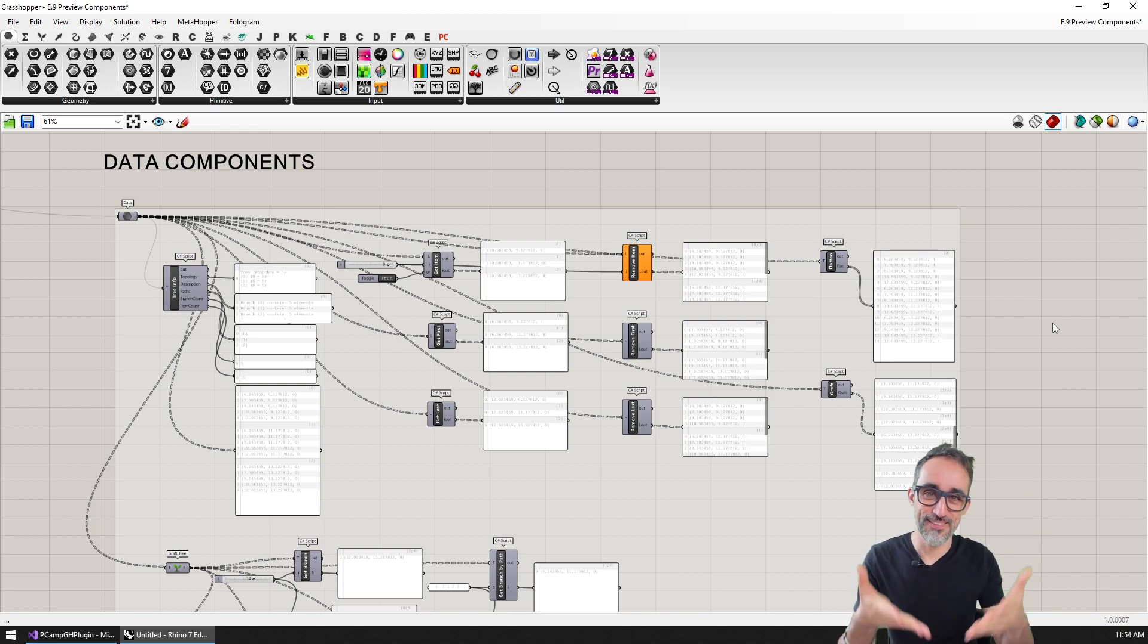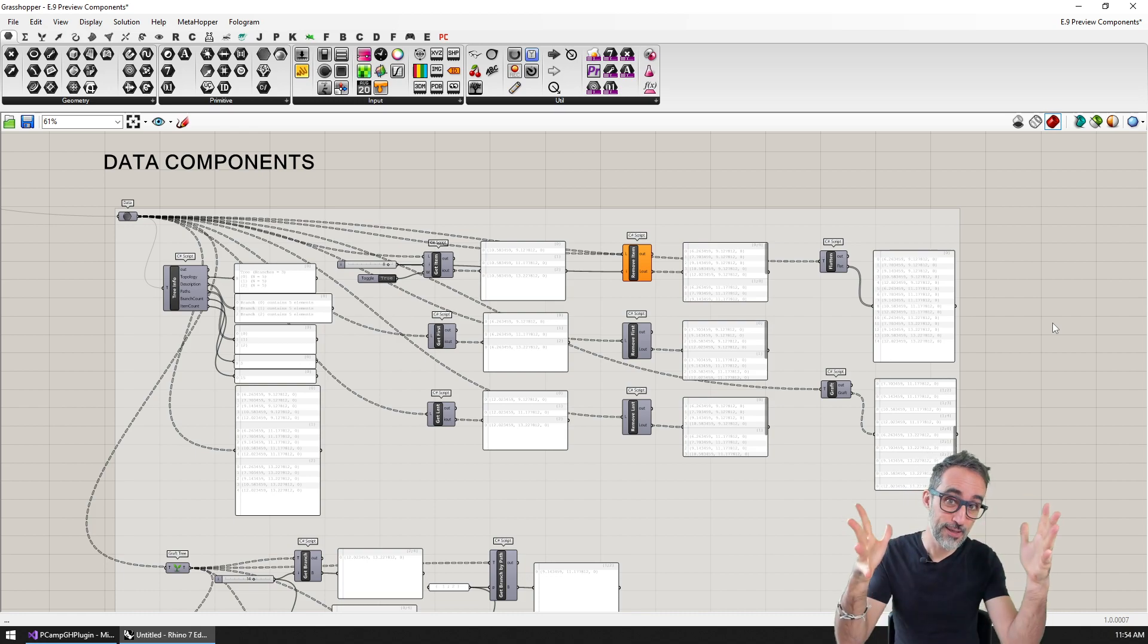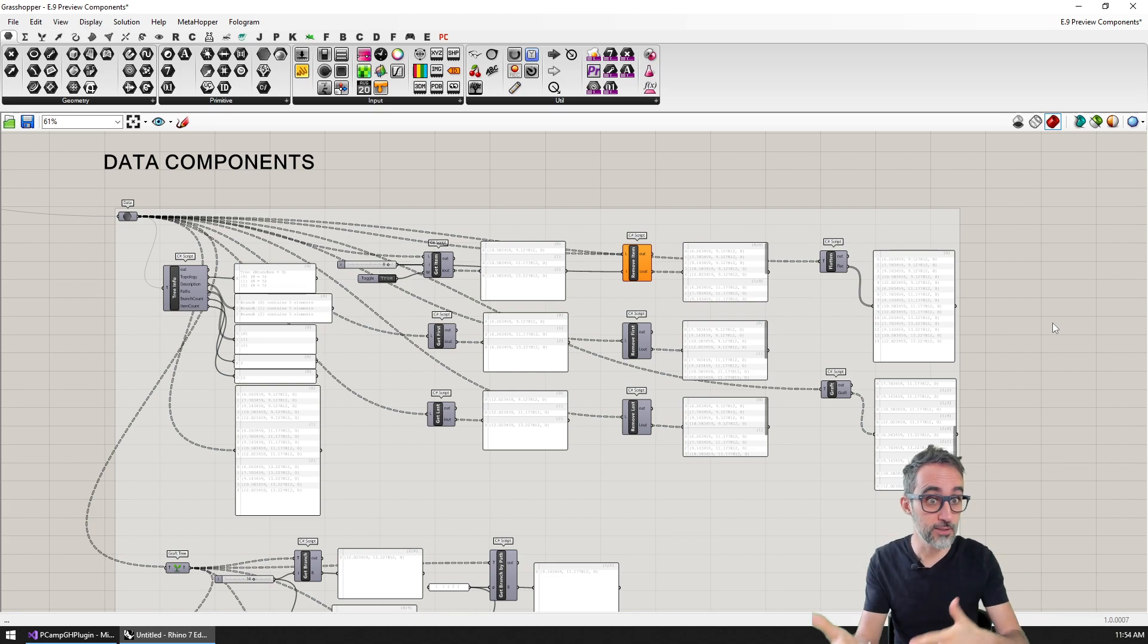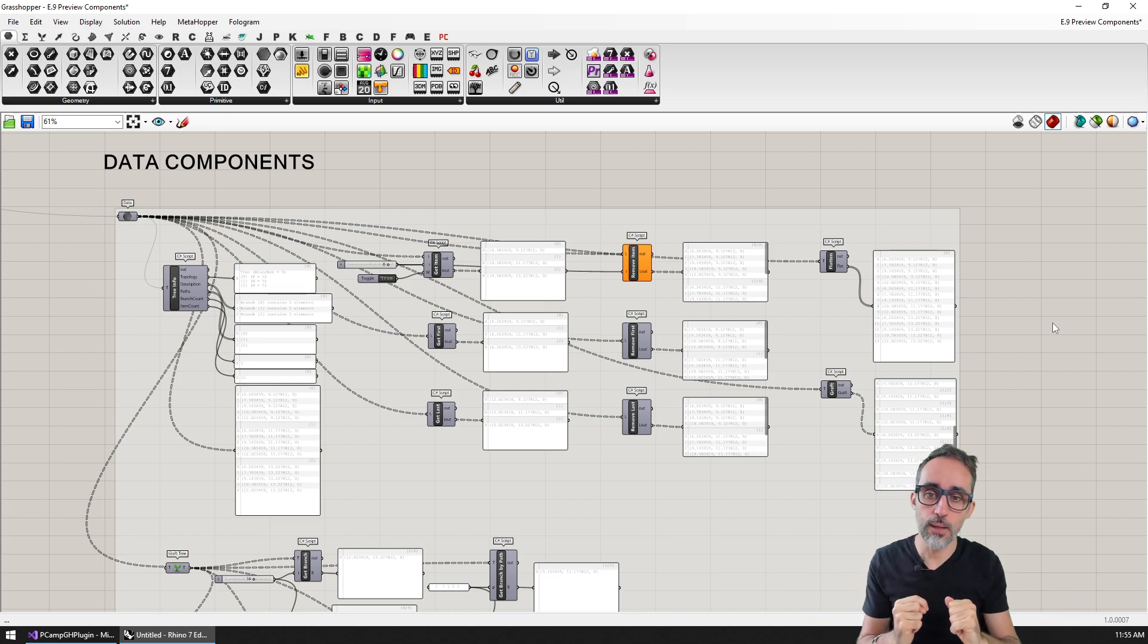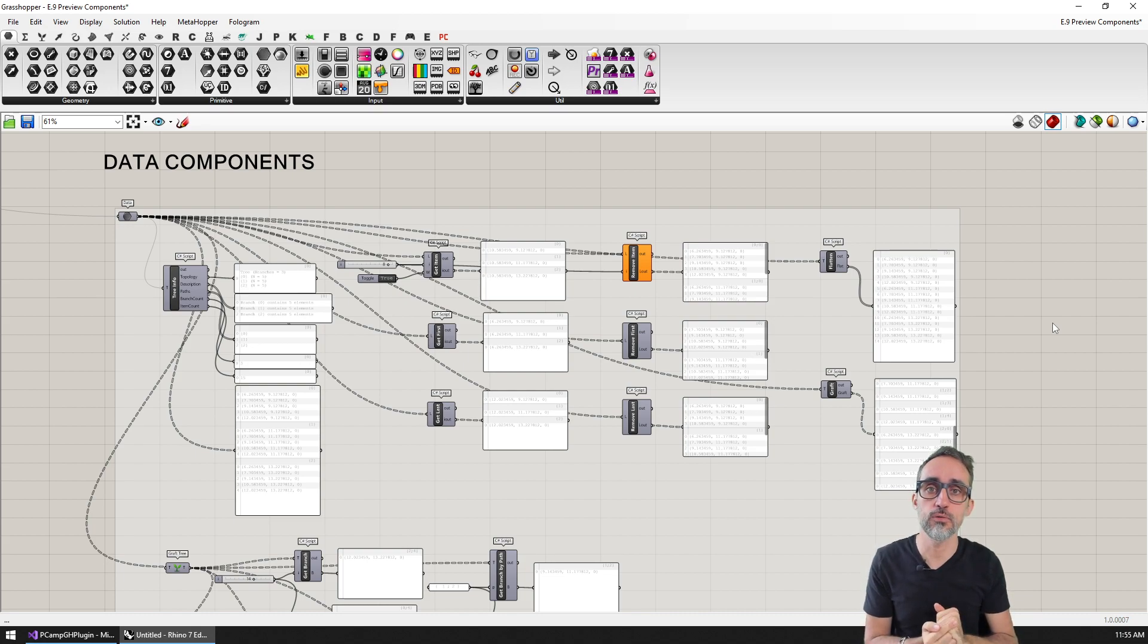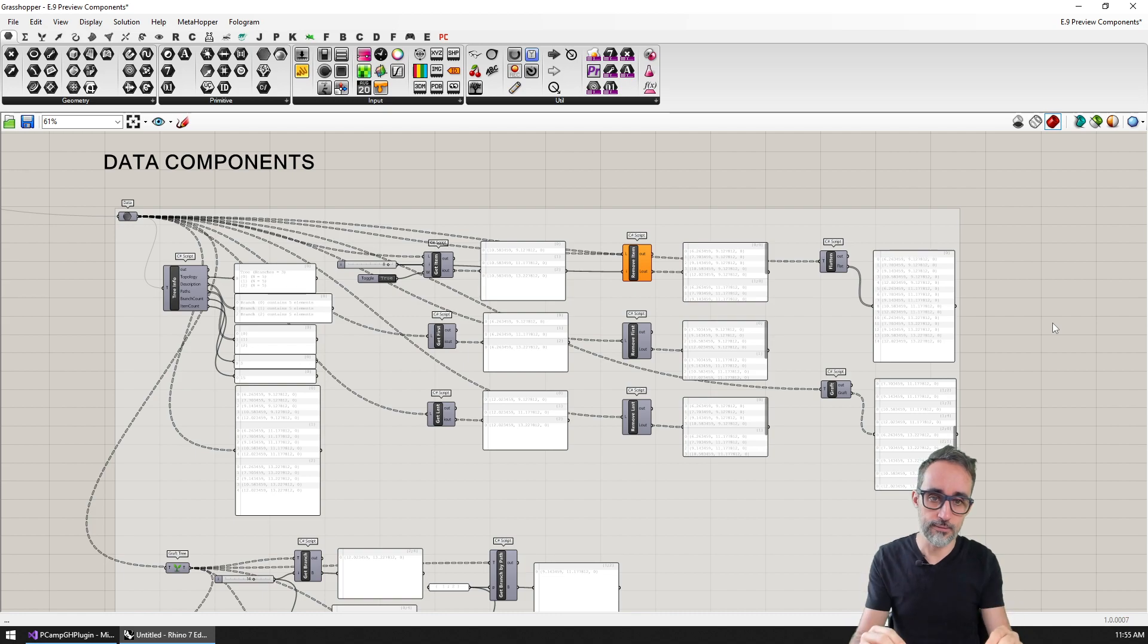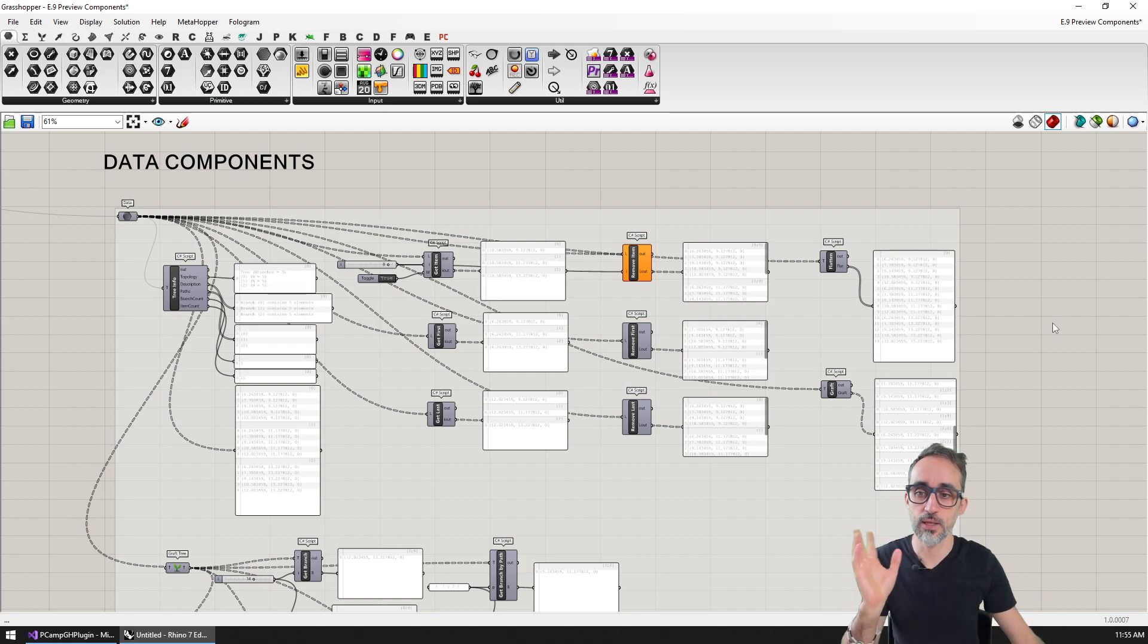Hello, this is Jose Luis here at ParametricCamp and welcome to a new video in this series on advanced development in Grasshopper, where I'll teach you how to do error handling inside of native Grasshopper components.